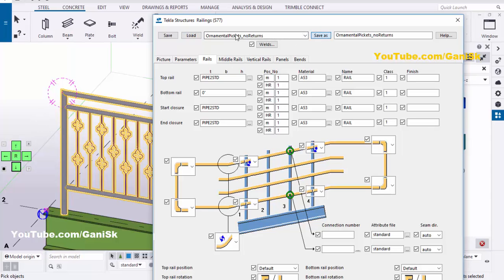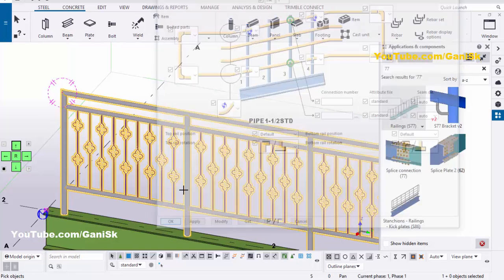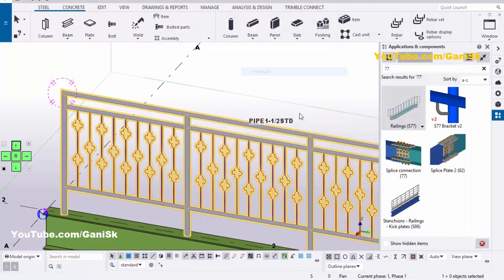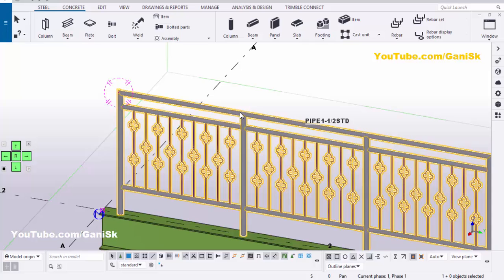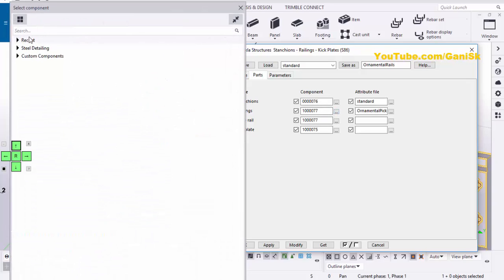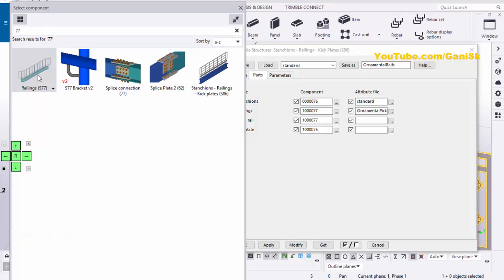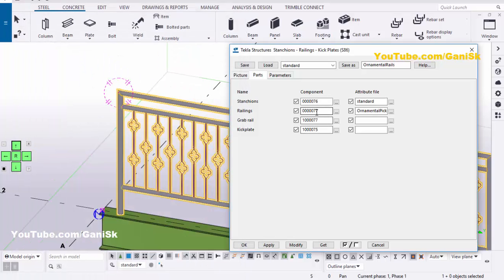You should Save As and Load it — otherwise this will not update in the component. Then click on Modify and Apply. Right-click to interrupt. Close this window. Double-click on the component and go to Parts. We need to import component number 77, so click here, type 77 in the search bar, and double-click on the component. Click on Modify to update.